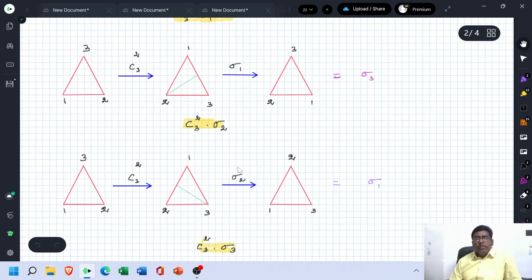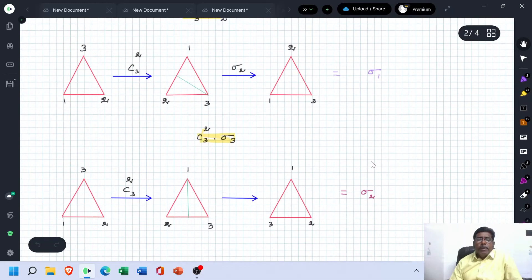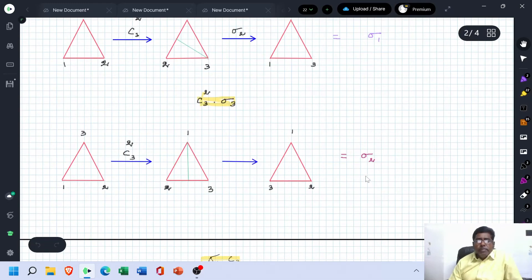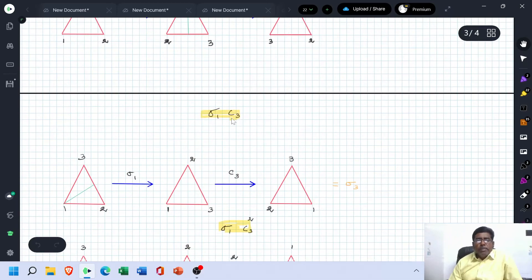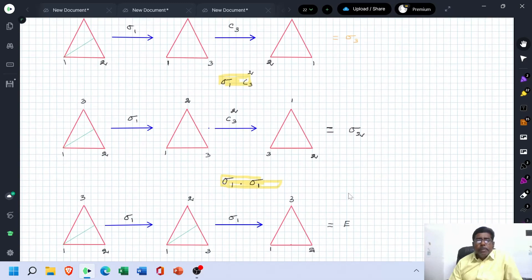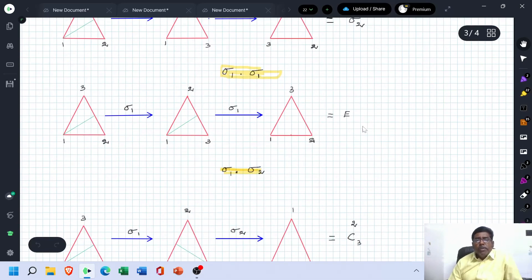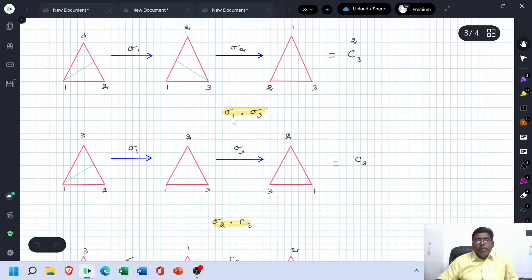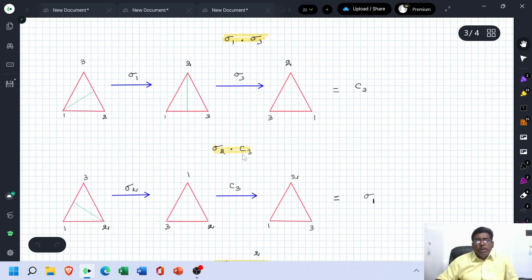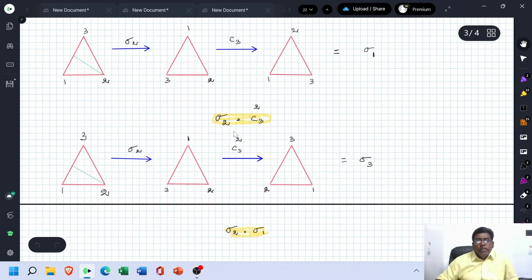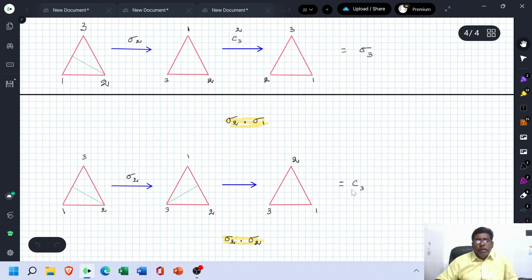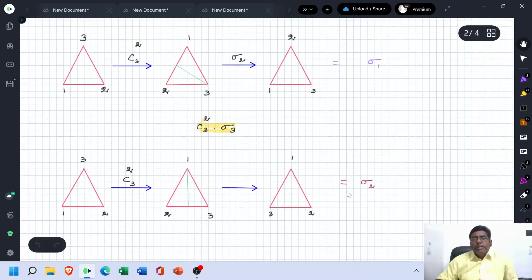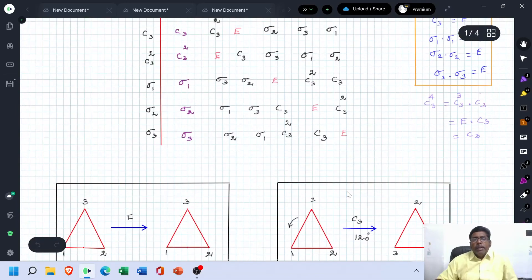C3²×Sigma 2 = Sigma 1. C3²×Sigma 3 = Sigma 2. Sigma 1×C3 = Sigma 3. Sigma 1×C3² = Sigma 2. Sigma 1×Sigma 1 = E. Sigma 1×Sigma 2 = C3². Sigma 1×Sigma 3 = C3. Sigma 2×C3 = Sigma 1. Sigma 2×C3² = Sigma 3. Sigma 3×Sigma 3 = E.